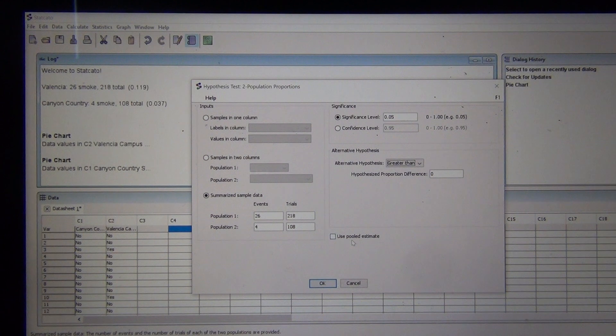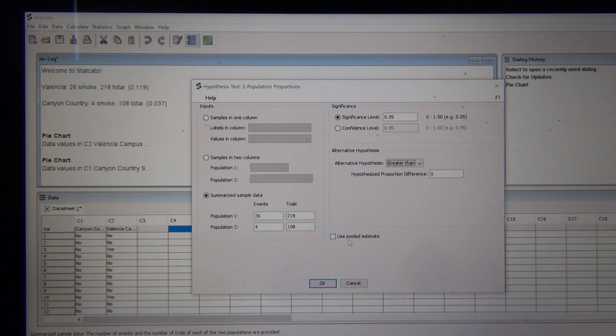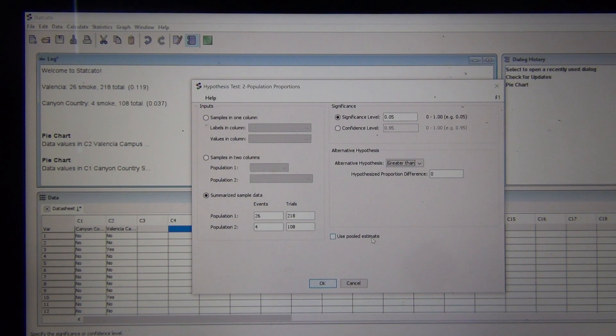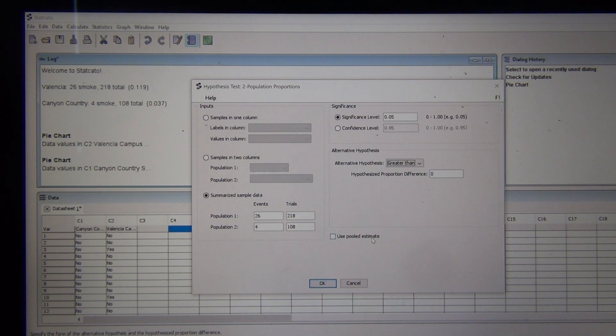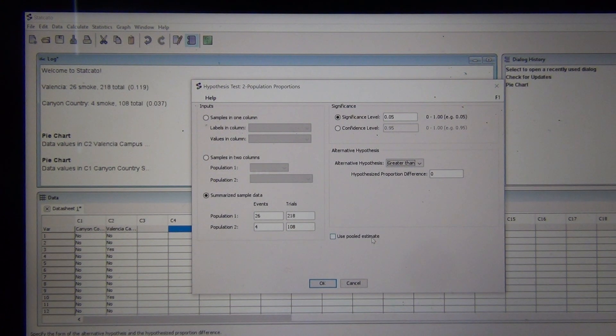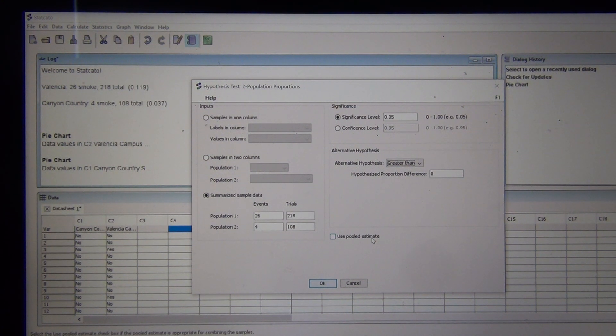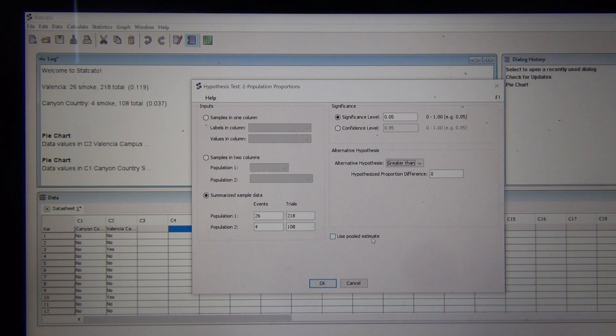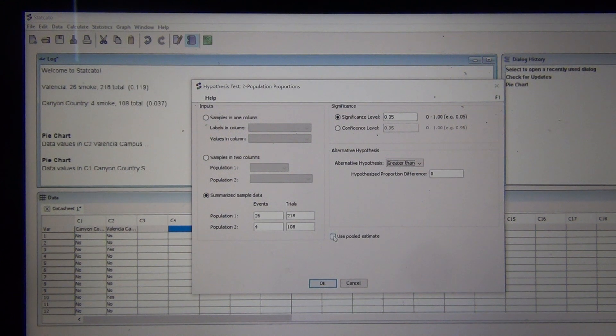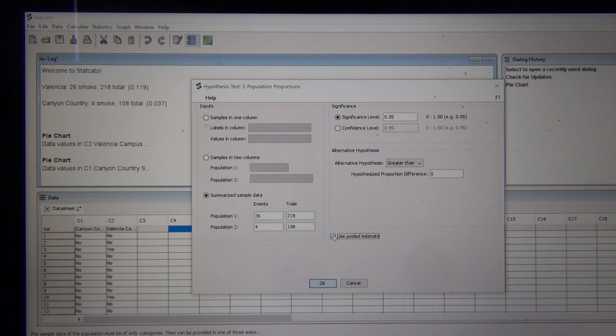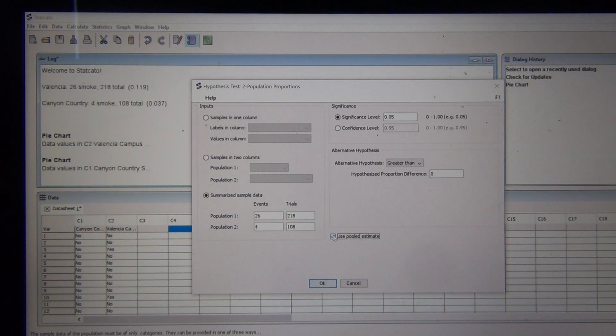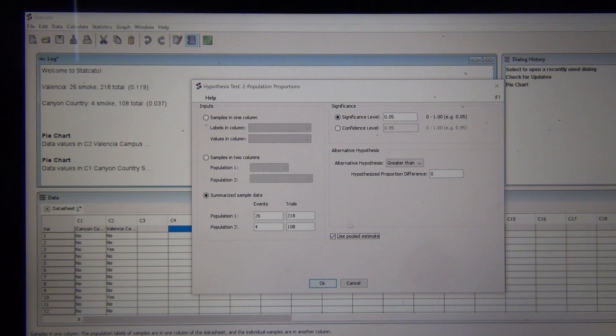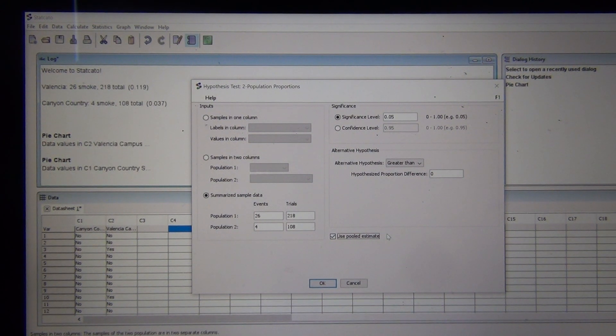Now right here, the computer is asking me if I want to use a pooled estimate. Pooling is kind of a more advanced technique. This is one of the few cases in an intro stat class that we can pool. Pooling just means you're putting the two data sets together. Because we're assuming they're equal in the null hypothesis, we could get away with using a pooled estimate. Even if you forgot to click on that, it wouldn't actually change your numbers that drastically. This is a two population proportion hypothesis test. Yes, we are allowed to pool.